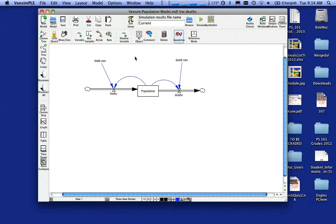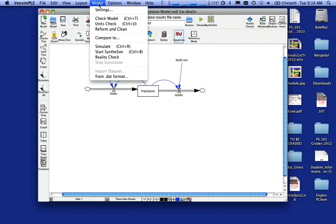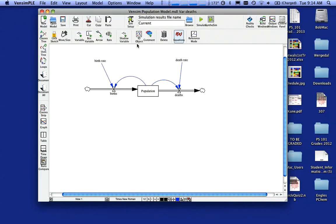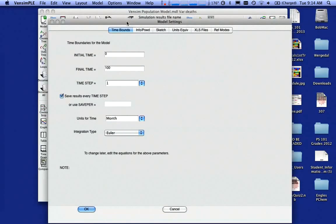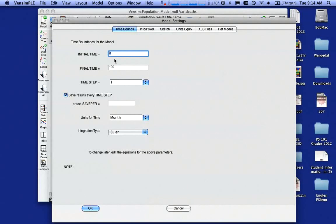I'm not quite ready yet. I'm going to go up under model and come down and hit settings. And primarily what this is going to ask me is what's my runtime for this? So I want to run my model from a time starting at time zero and I want to run it for a hundred years.